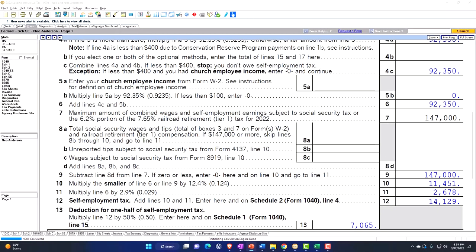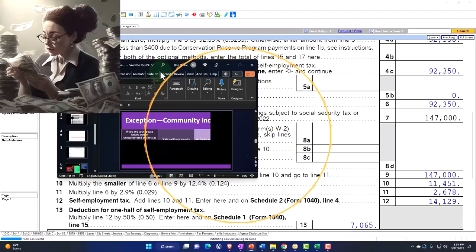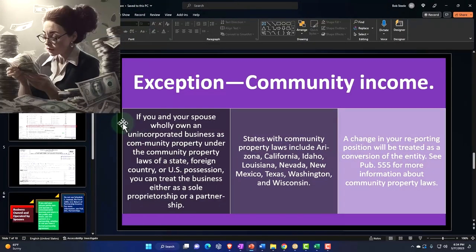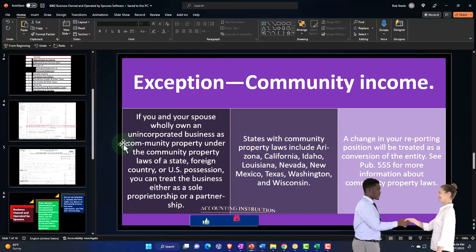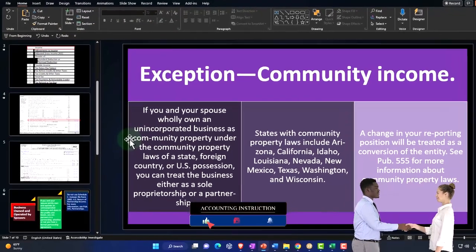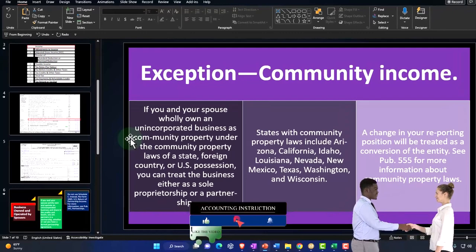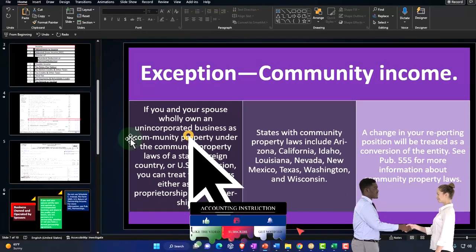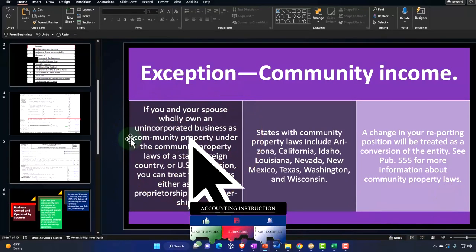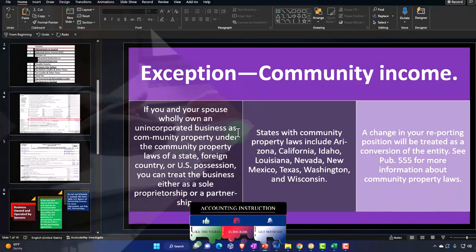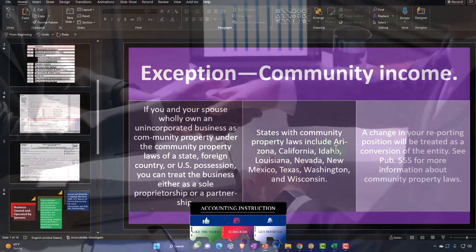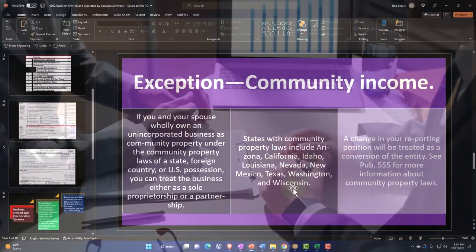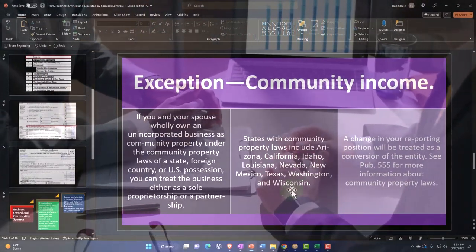Another option is community income. If you and your spouse only own an unincorporated business as community property under the community property laws of a state, foreign country, or US possession, you can treat the business either as a sole proprietorship or a partnership. States with community property laws include Arizona, California, Idaho, Louisiana, Nevada, New Mexico, Texas, Washington, and Wisconsin.